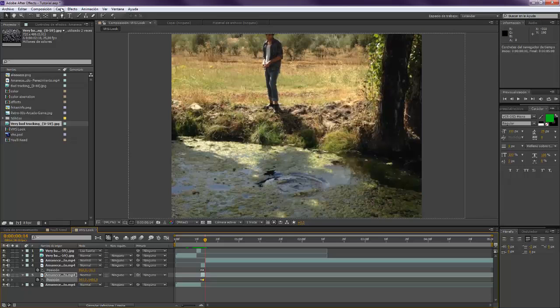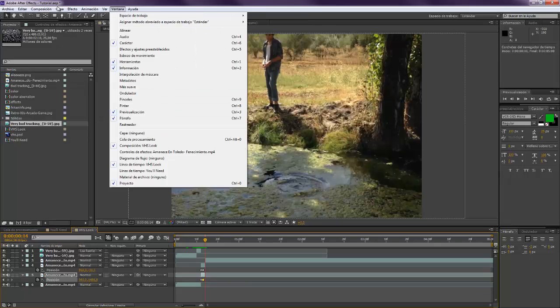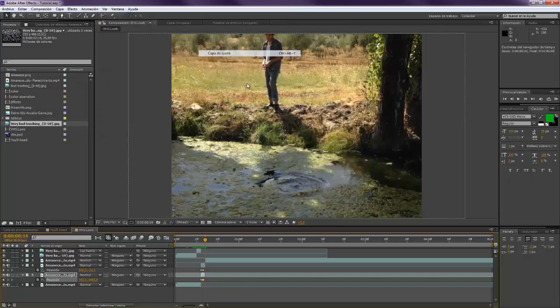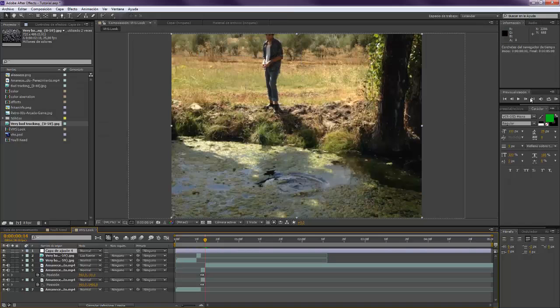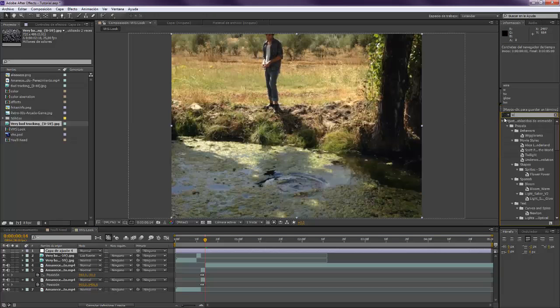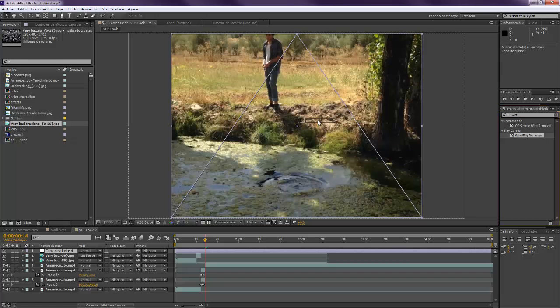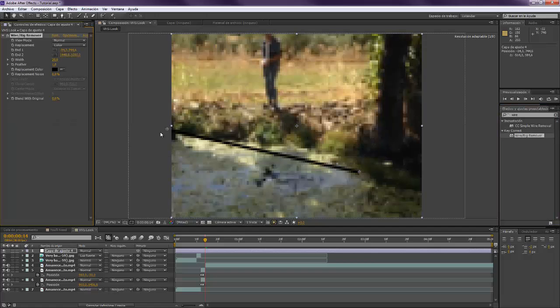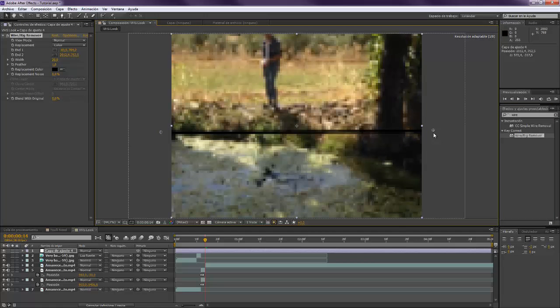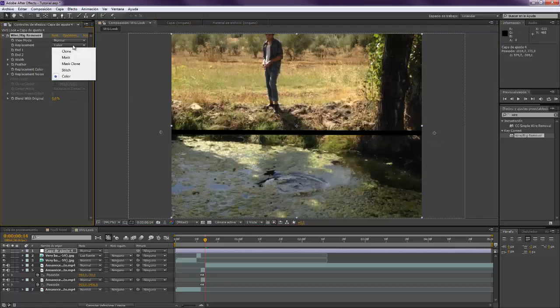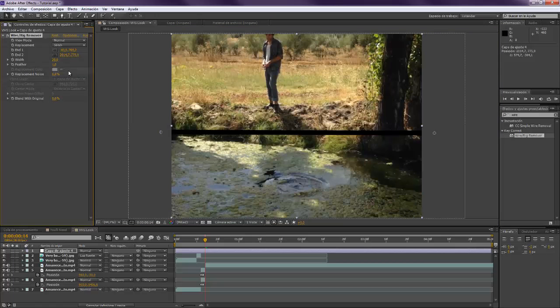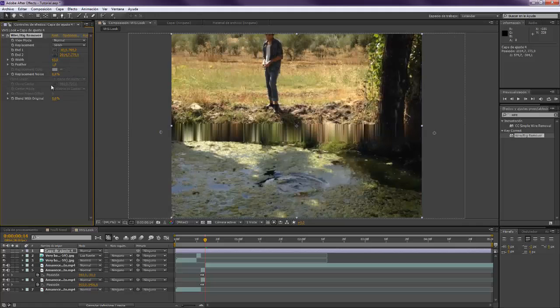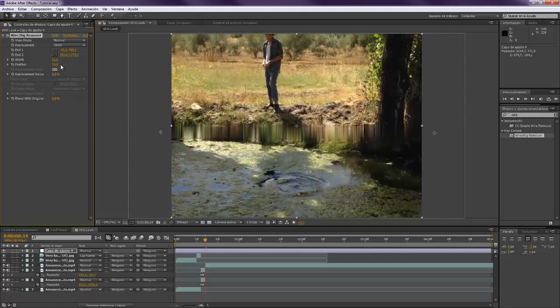And you want to put now a new adjustment layer, and you want to take the Wire Rig Remover. You drop it on top and you want to make a horizontal line. And instead of color, you want to set it to stitch, and you want to make it bigger and maybe smooth it a little bit.